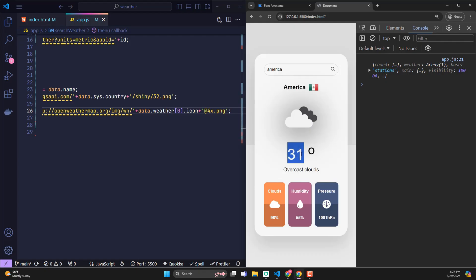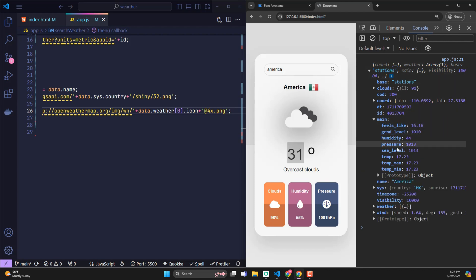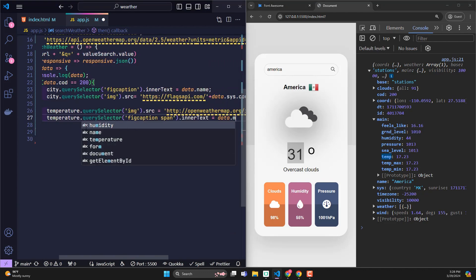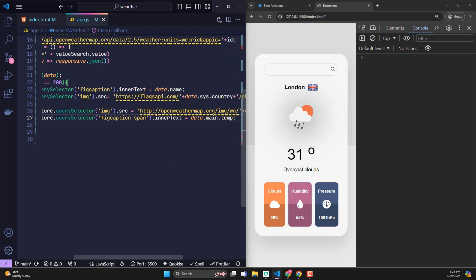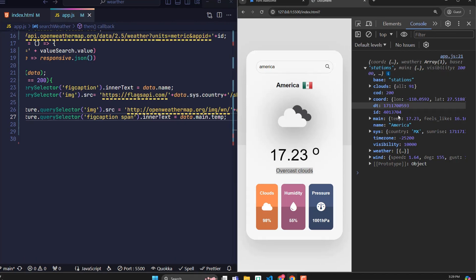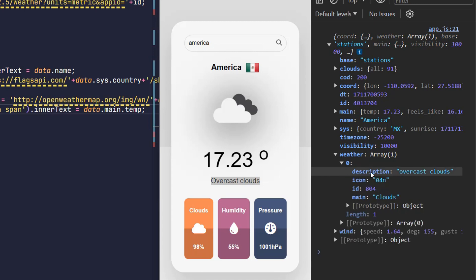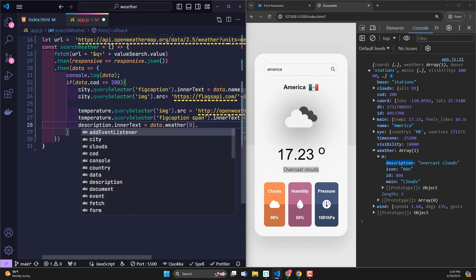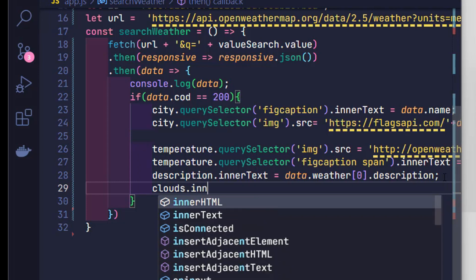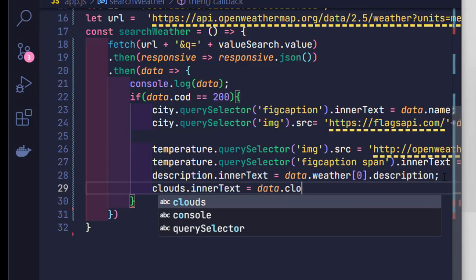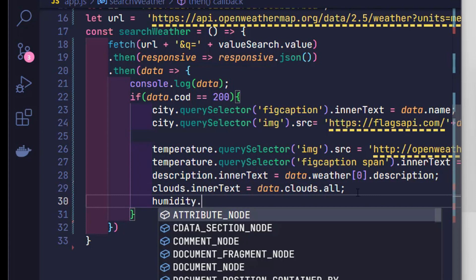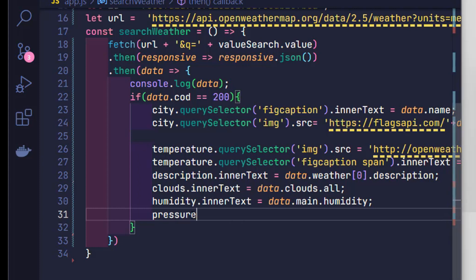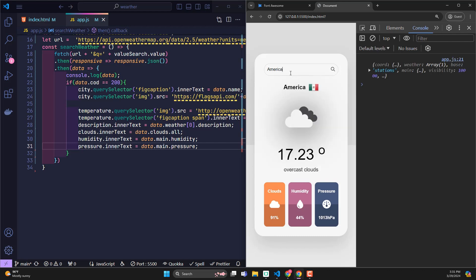As for the current temperature information, it is in the figcaption tag of the temperature ID. Its value is stored in main with the variable named temperature. Similarly, short description of current weather in API data is placed in weather, position 0, and description key. Next is the information cloud. It is set in array cloud with key as all. Humidity information will be placed in main. And that information pressure is also in main. So we have finished inserting the found data into the HTML.